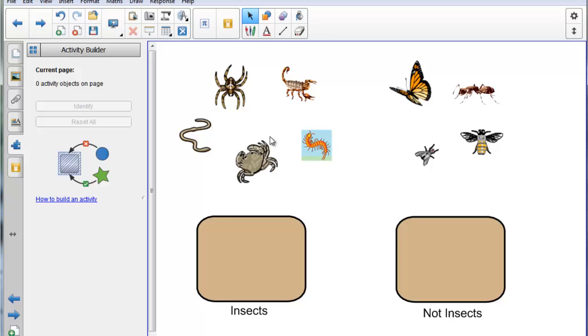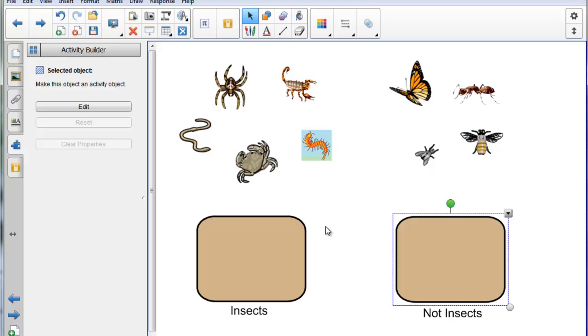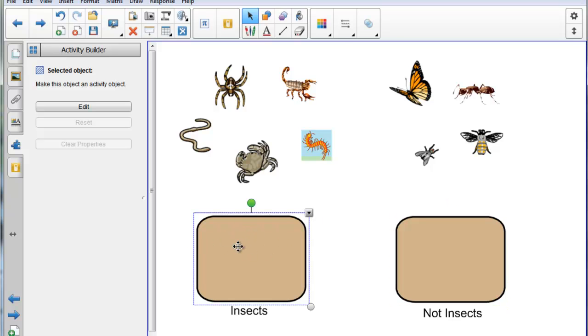So on this page, I've got two boxes this time, and I can set conditions accordingly. So what I'll do, if I start with the box that actually has the insects in it, I'll click on the Insects box, I'll choose Edit.